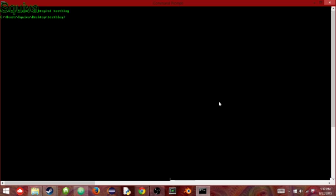And then what you want to do is, once you've done all that, I believe you just do hexo server. This will start the server, the Node.js server.